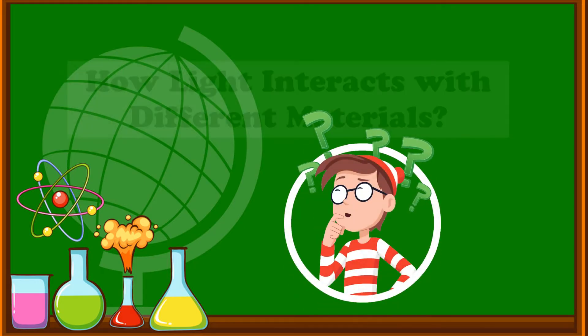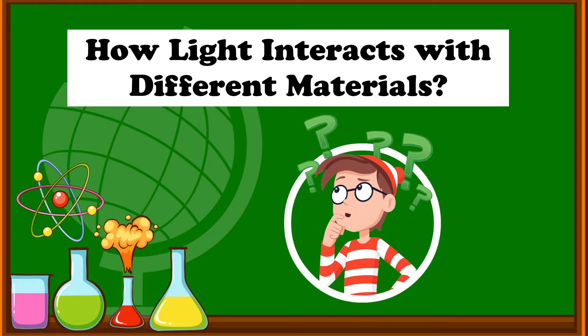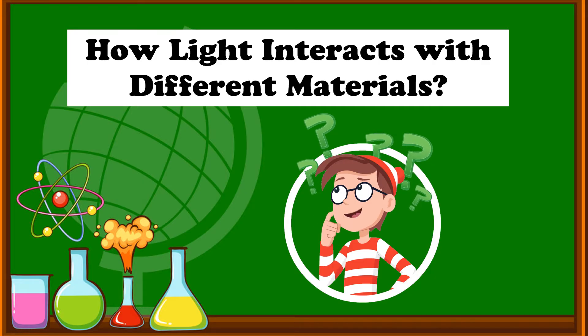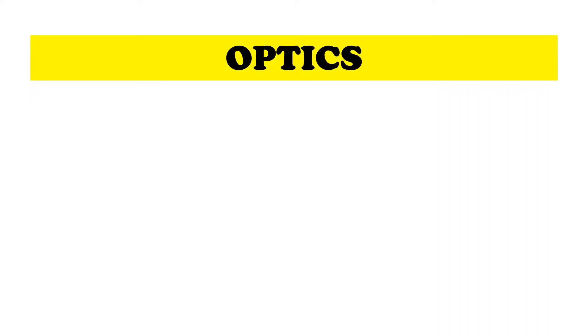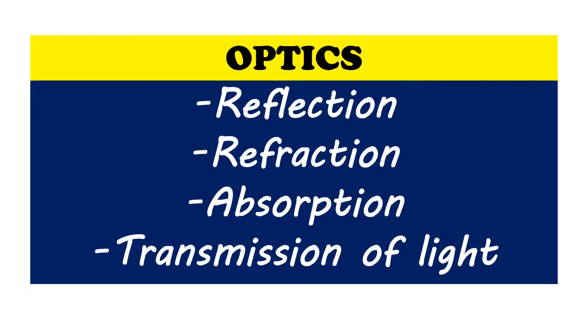Now, how light interacts with different materials. Visible light or simply light is the light that is visible to the human eye. Optics is the study of the reflection, refraction, absorption, and transmission of light.